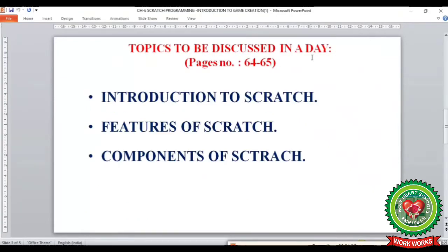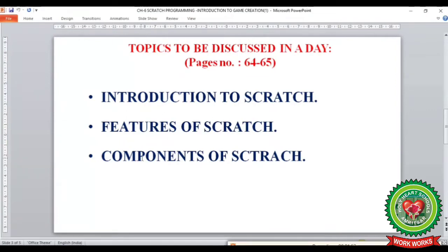Today in this video we will discuss the following topics from page number 64 and 65: introduction to scratch, different features of scratch, and different components of scratch.